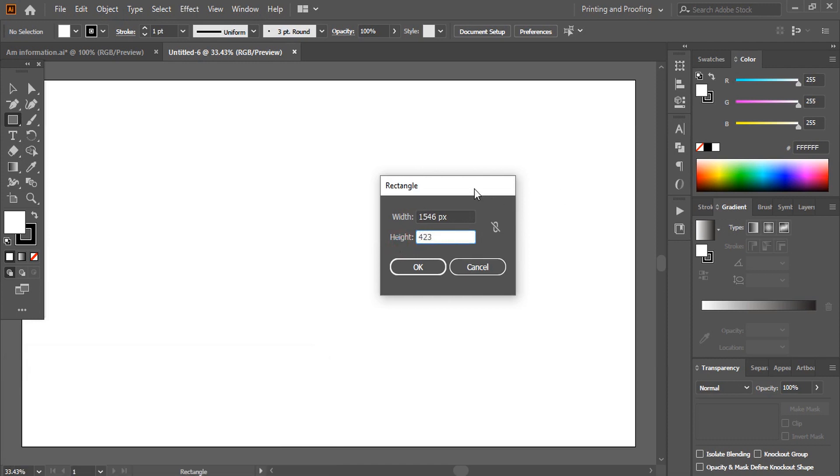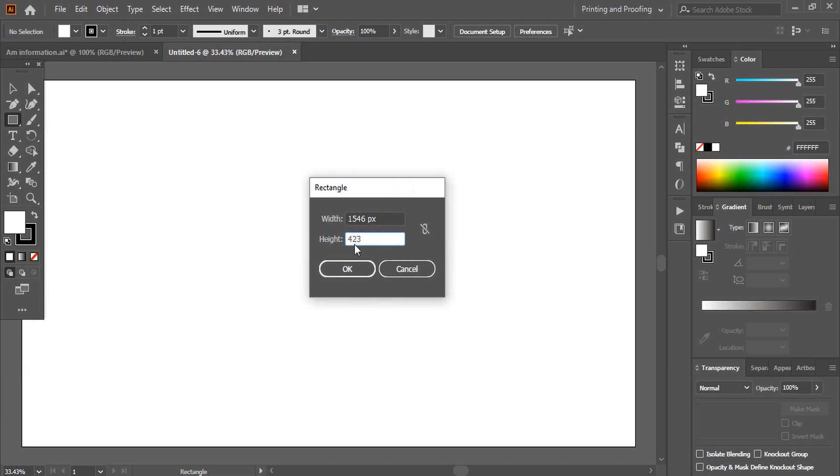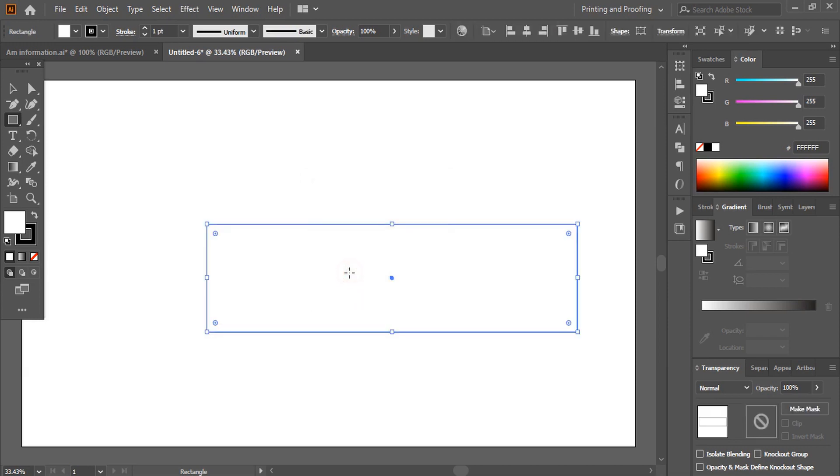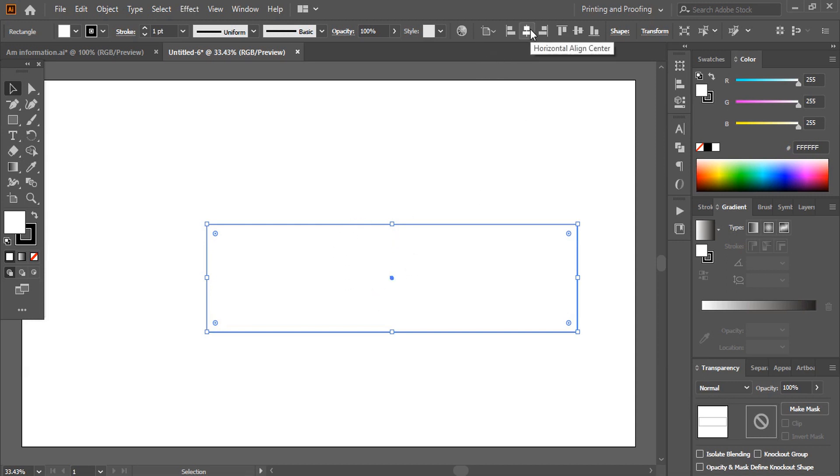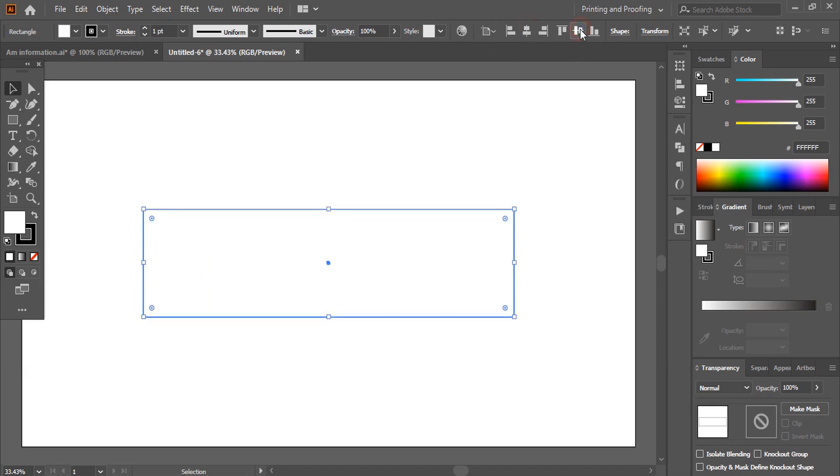So remember this safe zone area, this is the most important one and click on create. Now make sure that your safe zone area is perfectly at the center. So from here you align horizontally center and vertically center.